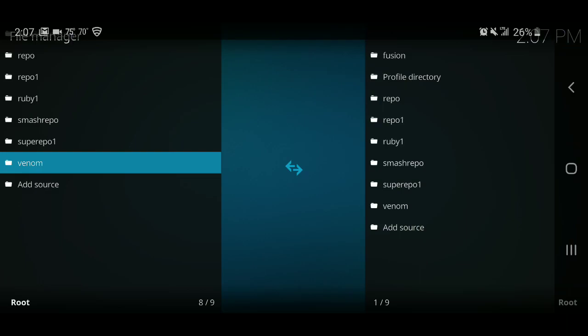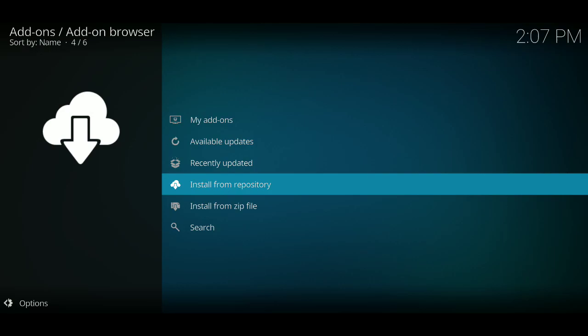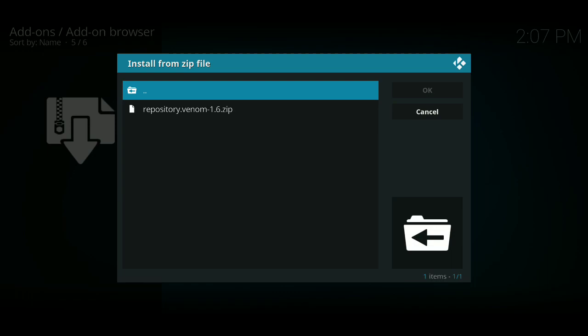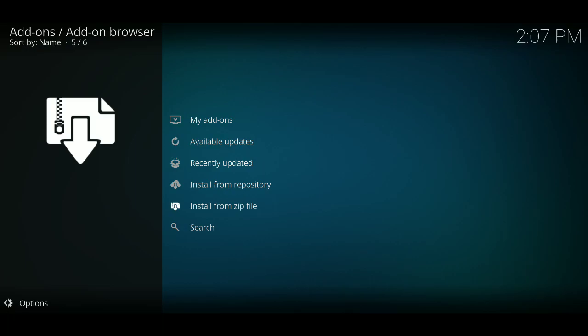Once it's there, you want to go ahead and back out once and then click on add-ons. Once you do that, you want to install from zip file. Once you're here, you want to look for venom. Click on it. Once you do that, you want to click on the repository zip file right here and a little screen will pop up saying installing or installed. Mine says add-on updated because it's already on my phone.